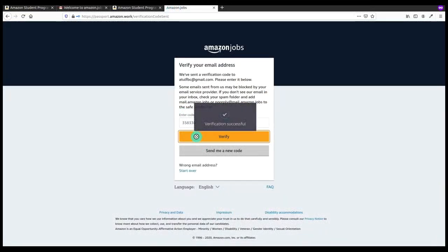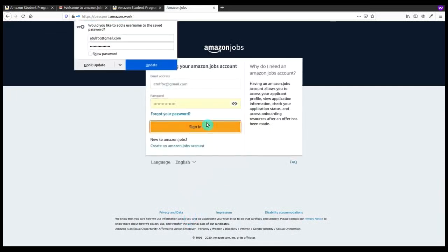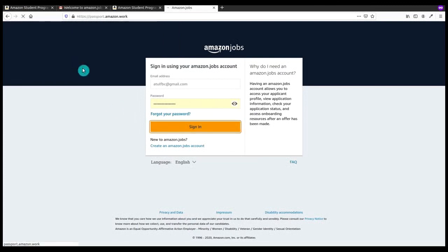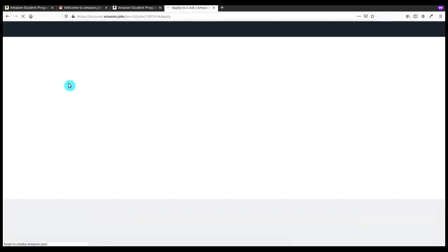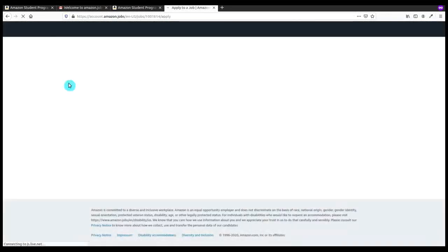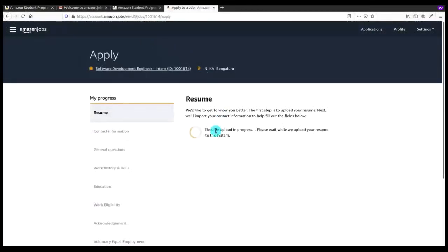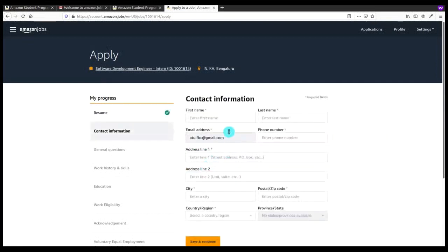Verification is successful. Now I have to enter the password and sign in. Now our account is creating. The most important thing is that you have to use the same email ID as it is the primary key. Now I have to upload my resume here. My resume is in Docs format but you can upload it in PDF format too.